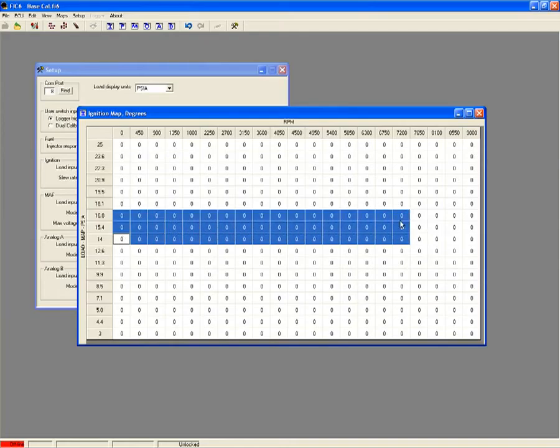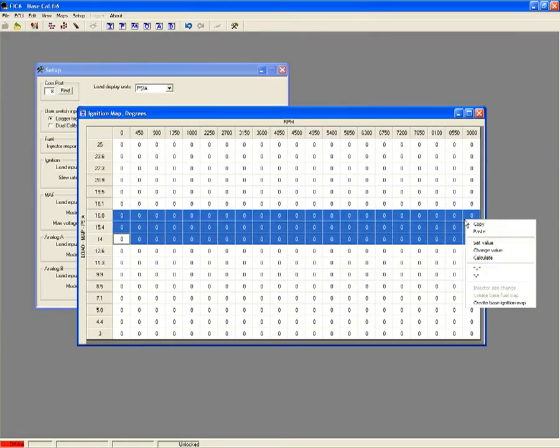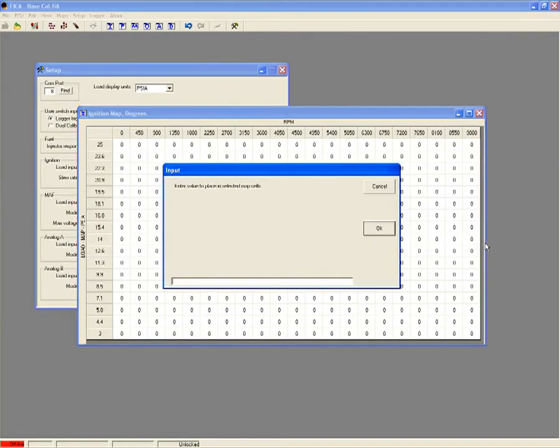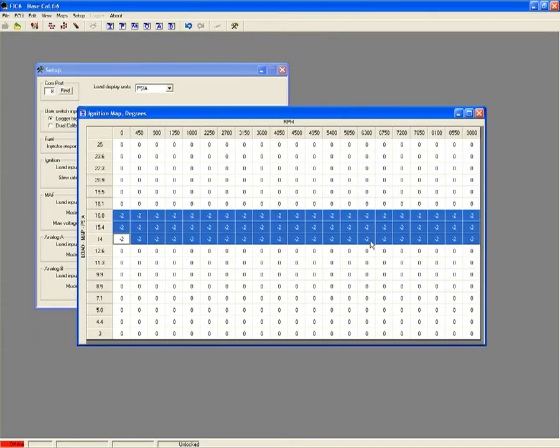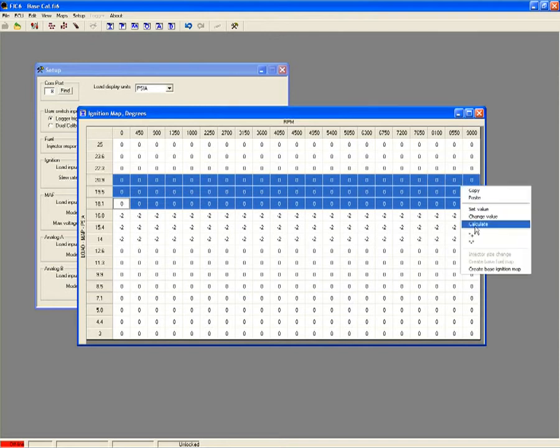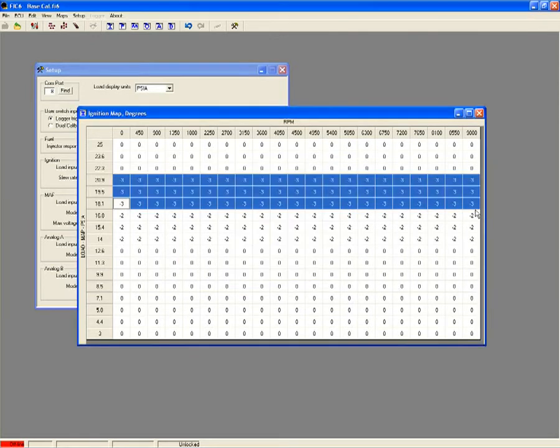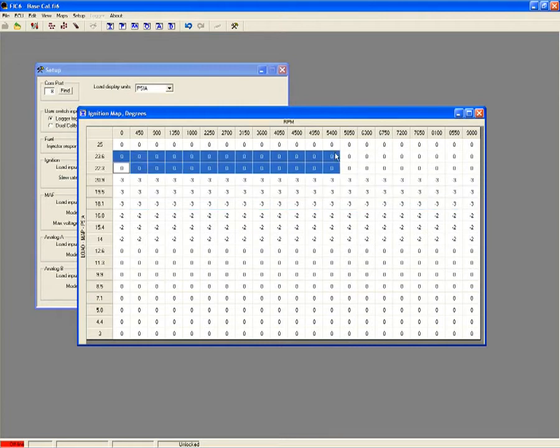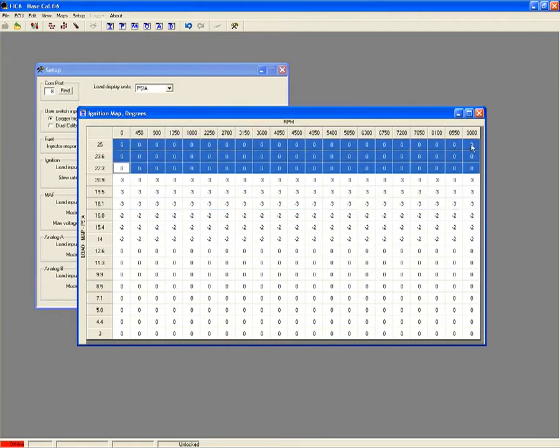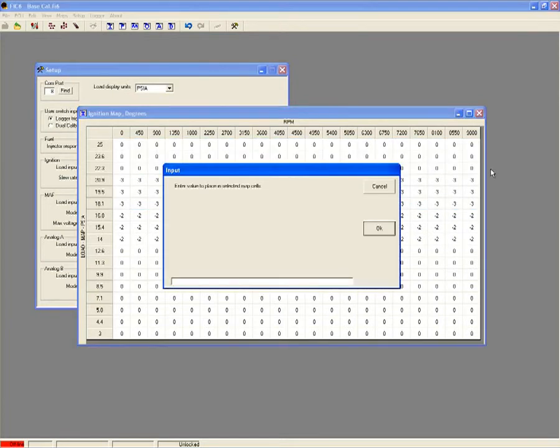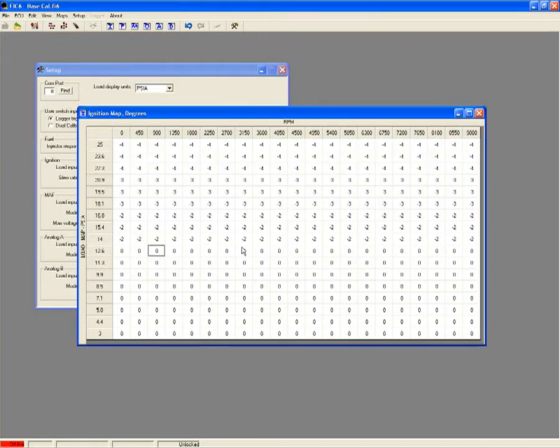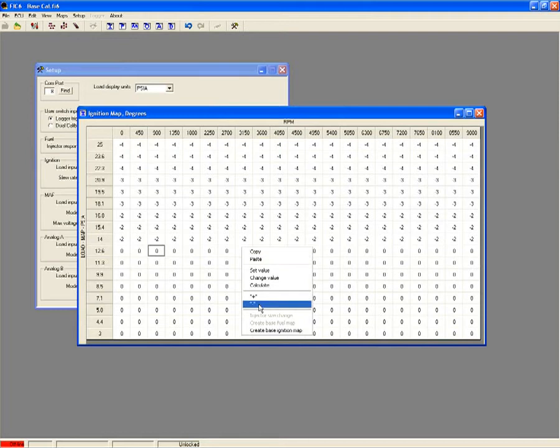The FIC uses a 21x17 ignition timing map that offers cell-to-cell timing advance adjustments for precise ignition control on higher compression boosted applications. By manipulating the cam and crank sensor signals, the FIC can accurately retard the ignition timing during periods of high load. You also have the ability to build a base timing map making initial tuning easier.